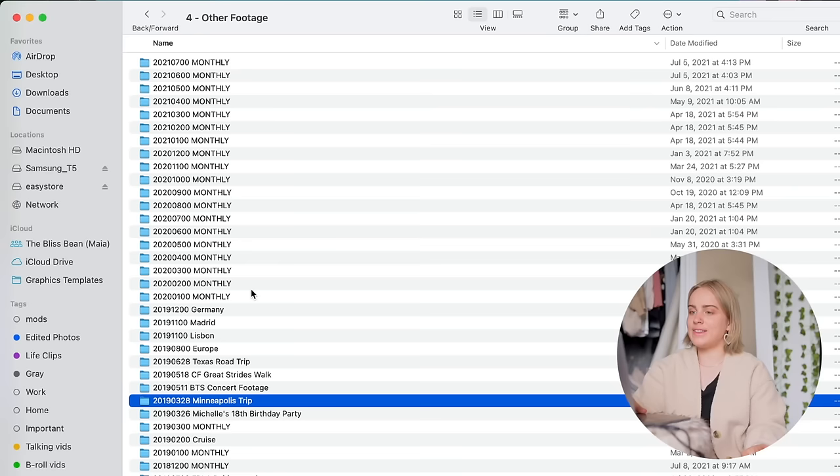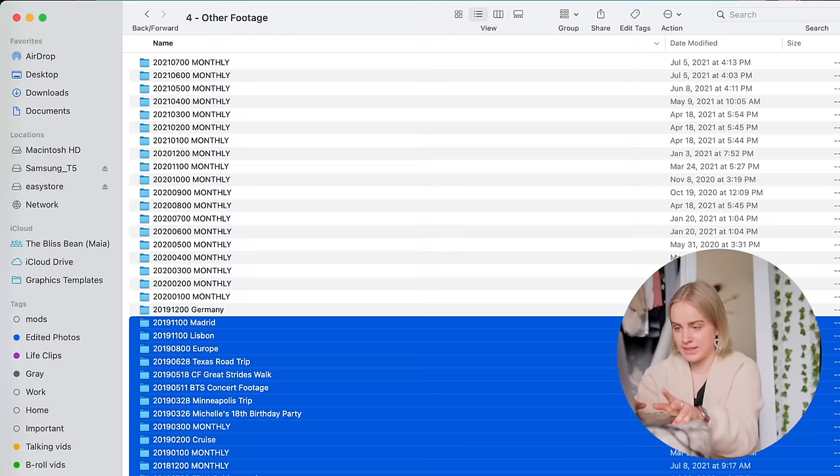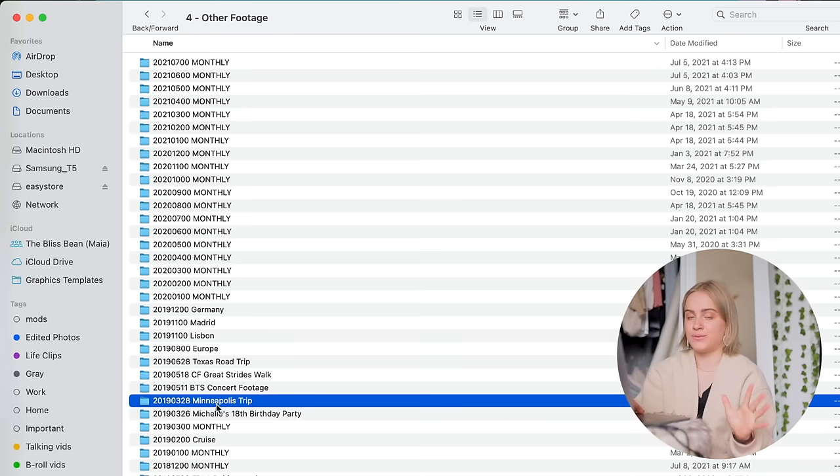And then the other big folder that I mentioned is for other footage. So the way that I used to use this folder, as you can see down here, is I would just make a folder for a specific event that happened.